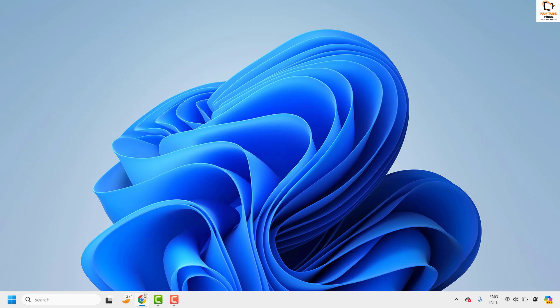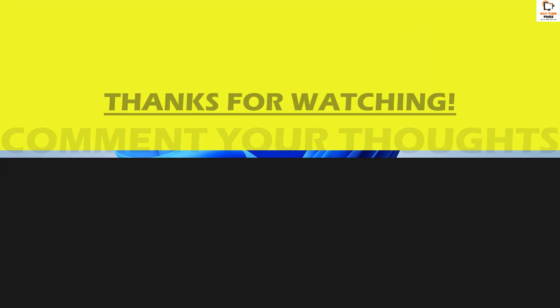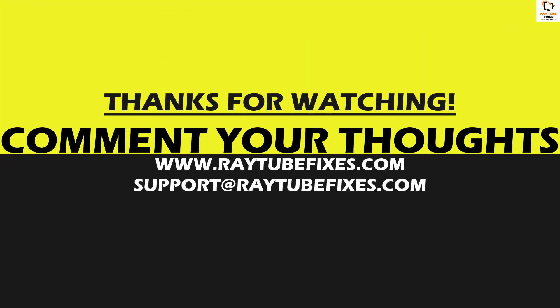So this is how you can go ahead and clear the DirectX shader cache in your Windows machine. I hope this video was useful. If you liked this video, please make sure to hit the like button and do not forget to subscribe to my channel. Thank you and have a great day.